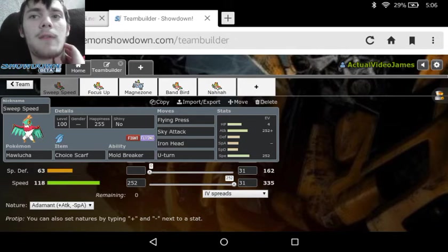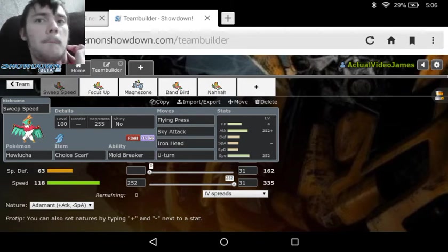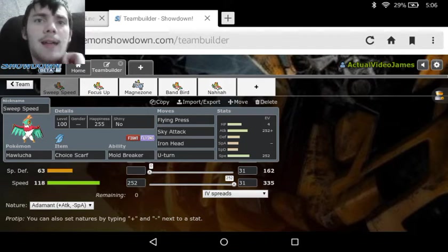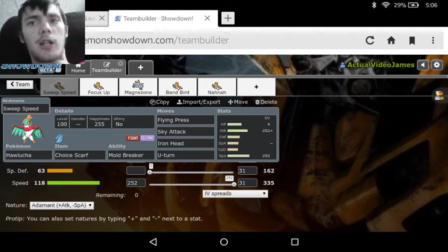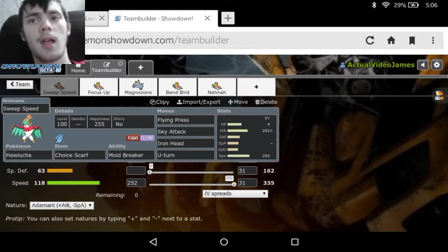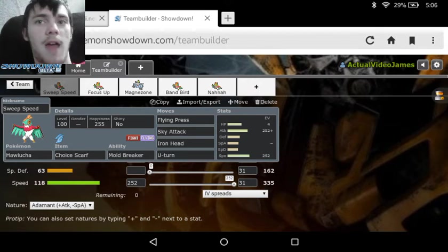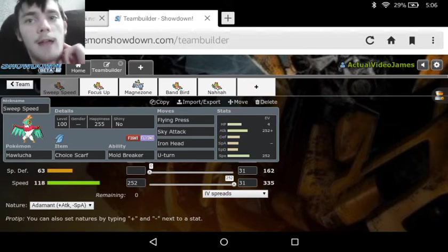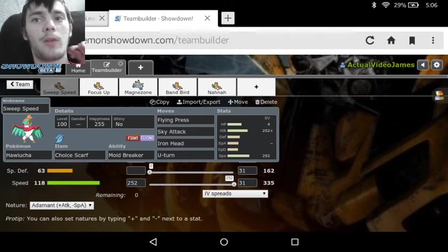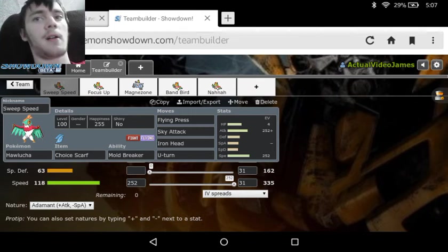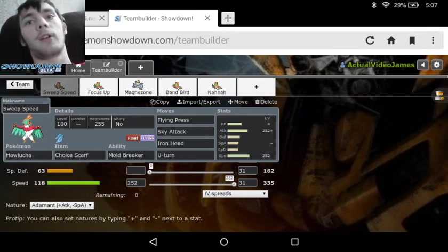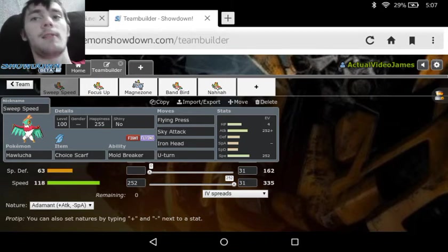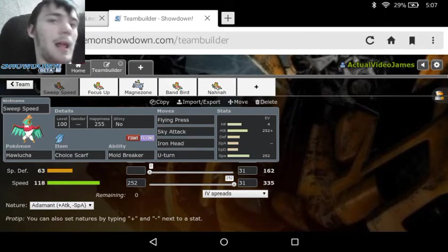But we see, for Choice Scarf, we got Mold Breaker to get through stuff like Mimikyu, like I said. Mold Breaker ignores abilities, so just hit that Mimikyu and it's not going to get the Disguise. And then we see we've got Flying Press, that Fighting Damage, plus the Flying Damage, plus the Power and the Chance to Flinch. Sky Attack for the Damage and the Chance to Flinch. Iron Head, Steel, taking out a few weaknesses with the Chance to Flinch. And then U-Turn just to get out of those sticky situations. With a Flying Press, you're going to take out a lot of stuff. You're going to take out stuff like Ice, Steel, and Rock.